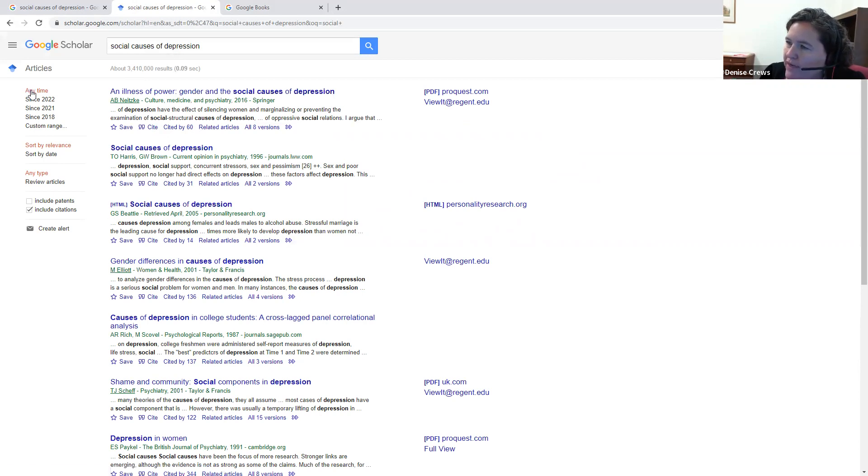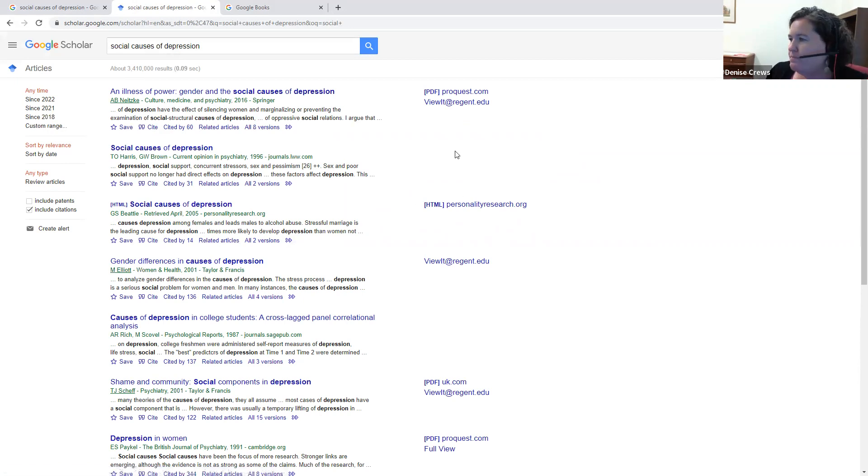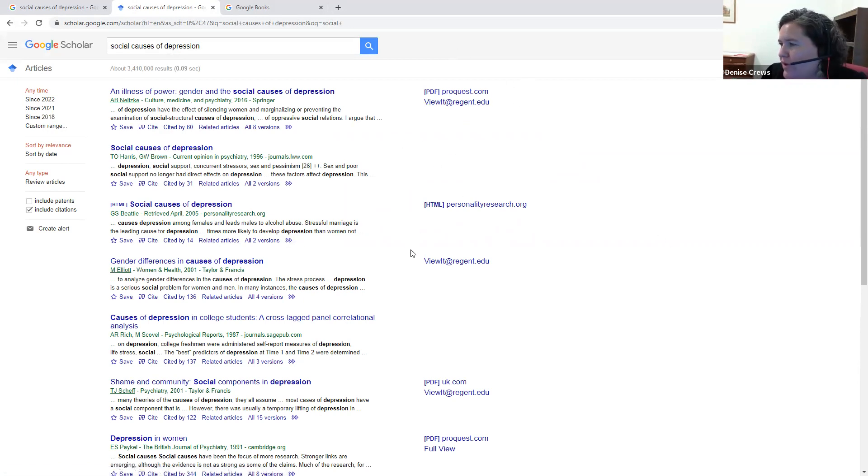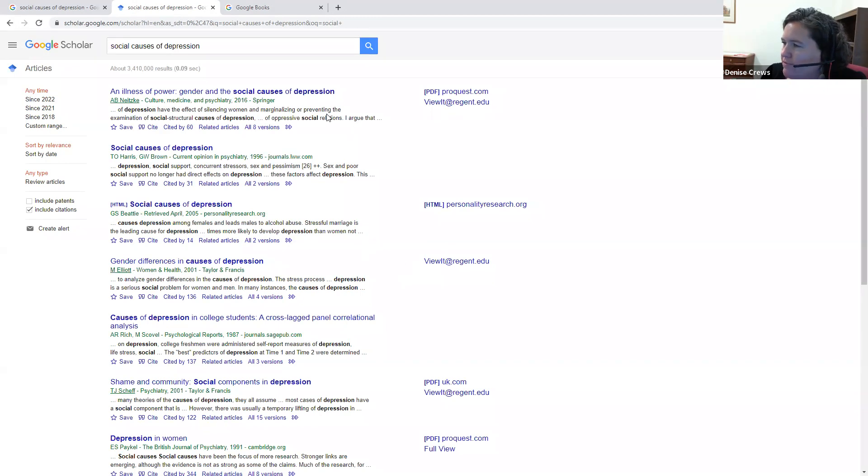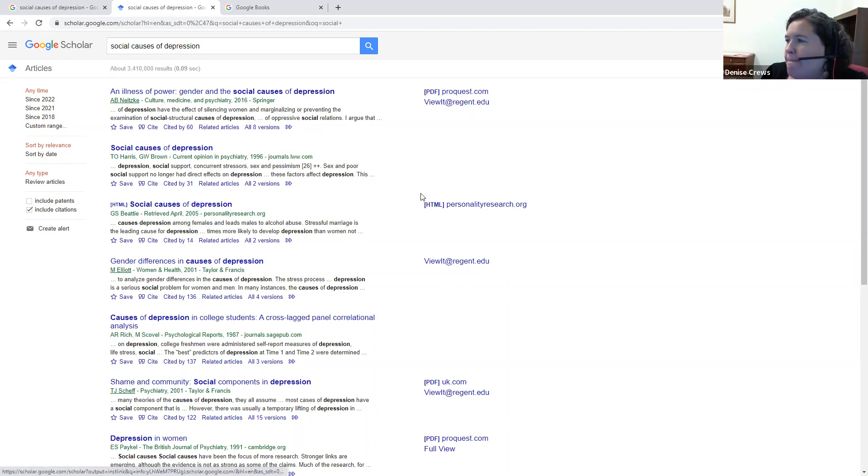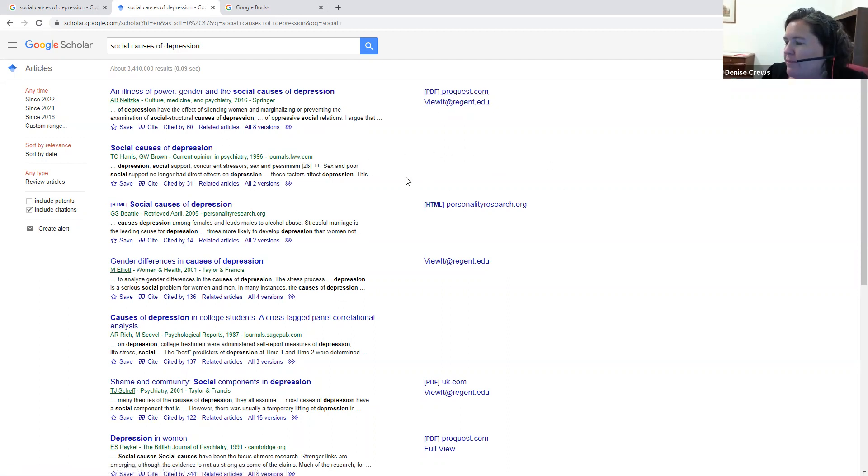You also might need to sort it by date if you need more current articles. And you don't have access to everything on here. So notice the first source here shows that we can get a PDF through Regent. The second source, there's nothing in the margin, so that means we can't access it here.